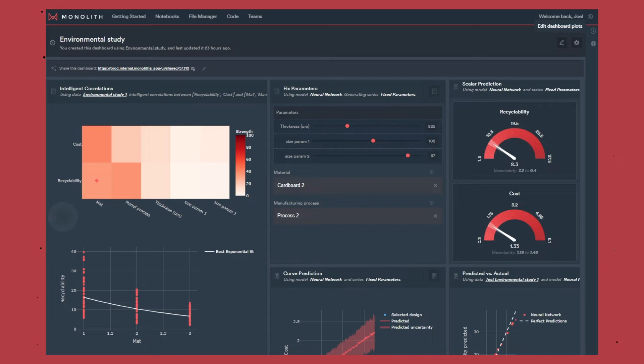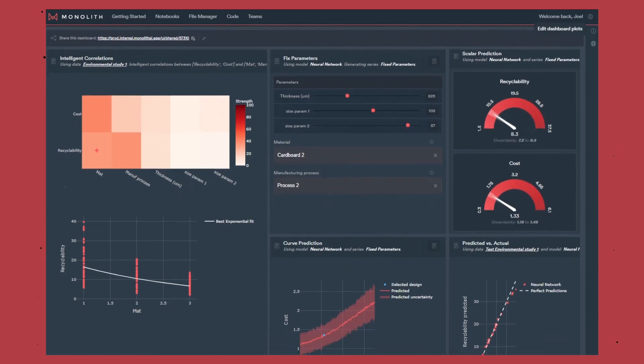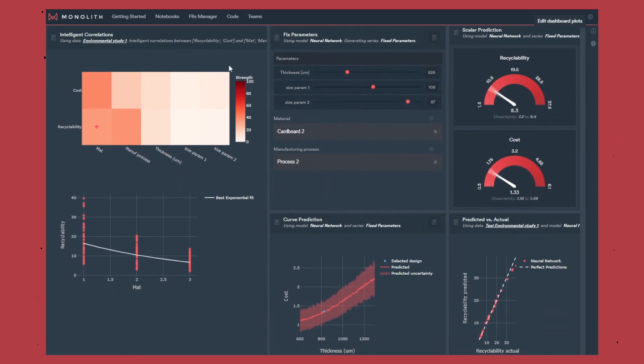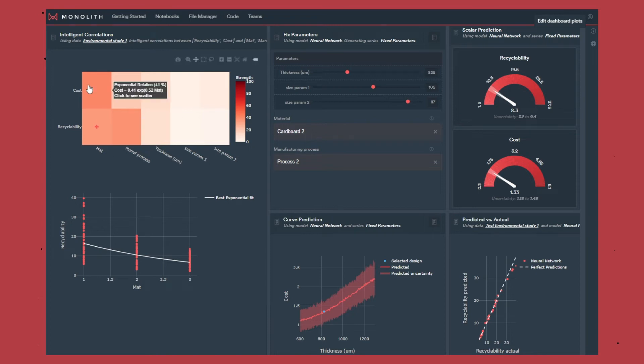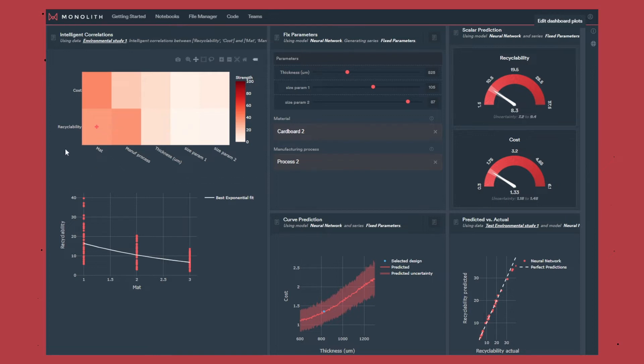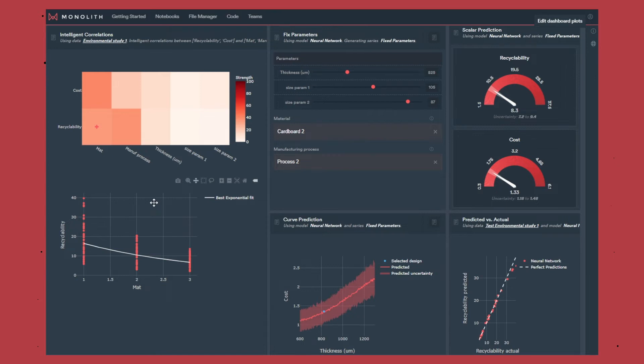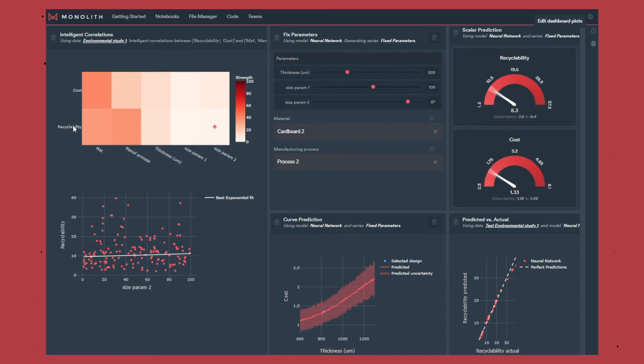In this dashboard on the left you can see an intelligent correlation where we look at the relationship between each of the input parameters and the outputs. For instance the material seems to impact the recyclability in some ways. Obviously it's not a perfect relationship because the recyclability is also impacted by the other parameters, but if I go to size parameter 2 for instance we can see that there's really no clear relationship or impact on the recyclability.